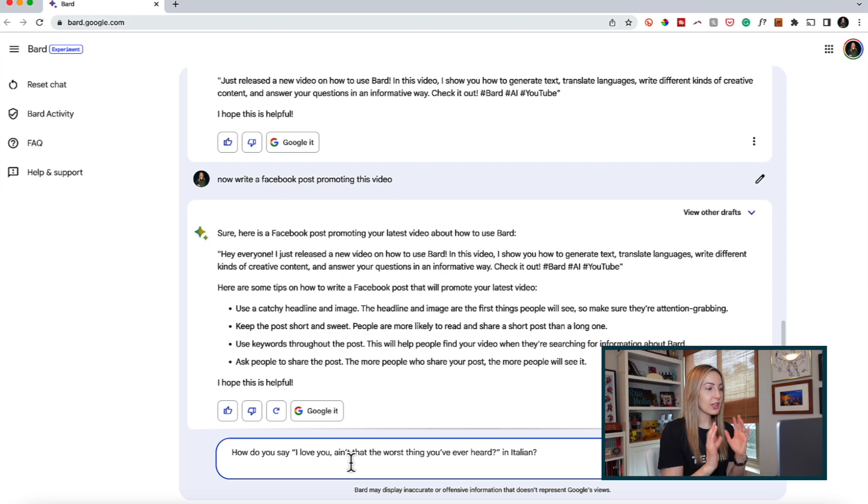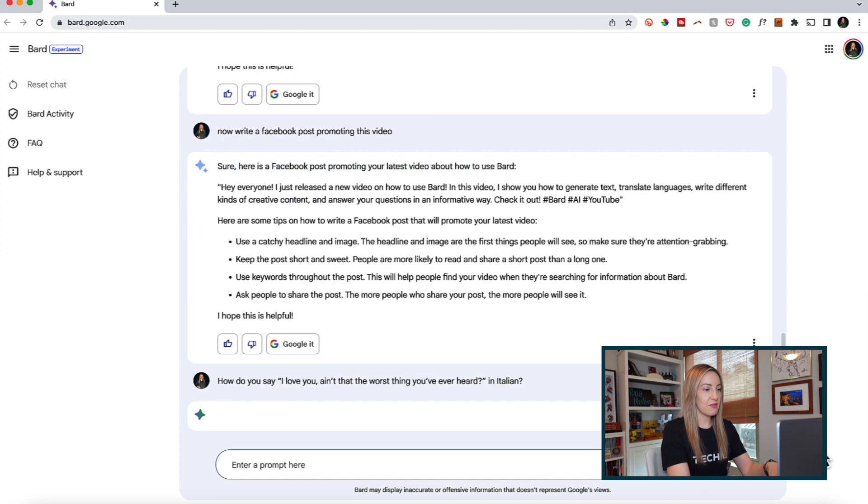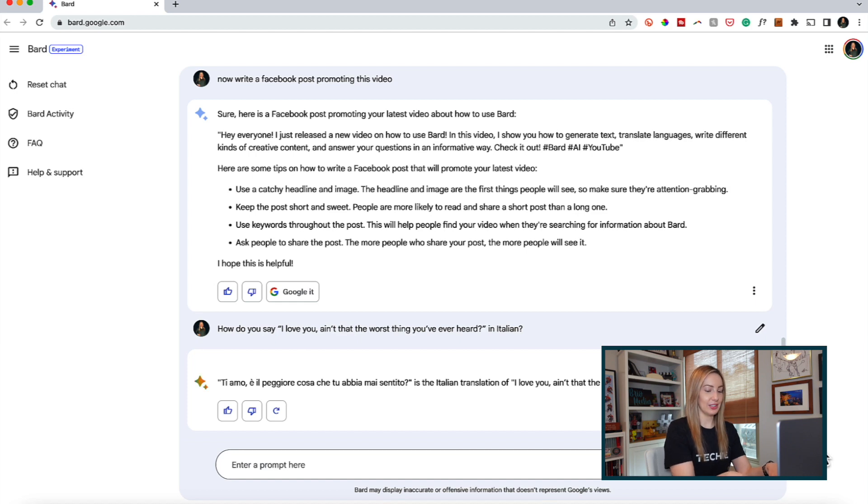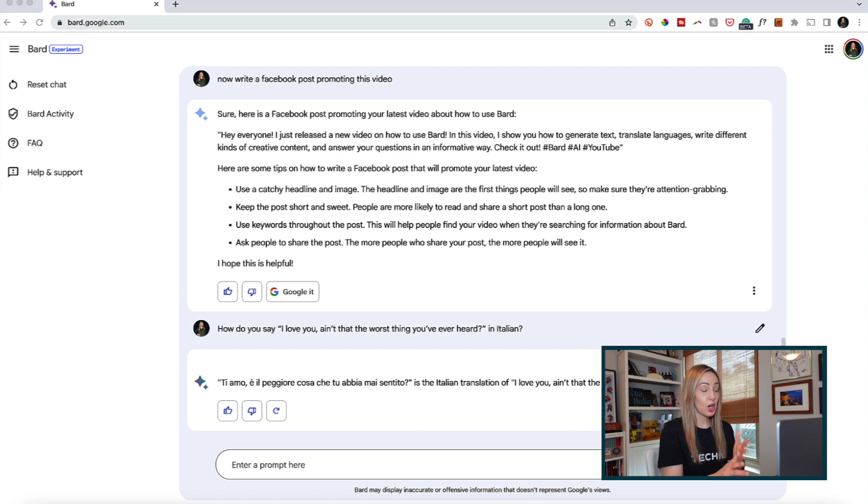So, let's give this a try. How do you say, I love you, ain't that the worst thing you ever heard, that's for you my fellow Swifties, in Italian? And just like that, a translation is generated.